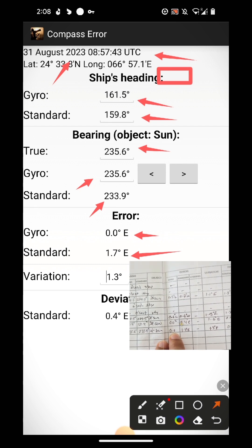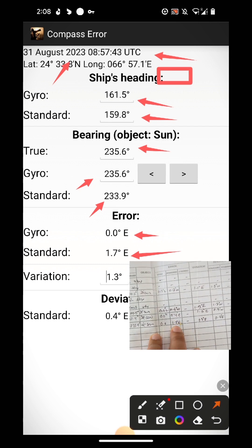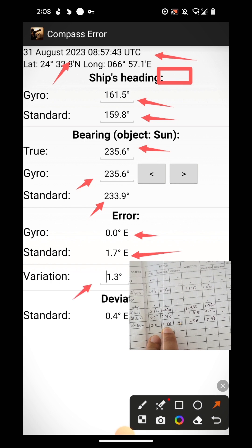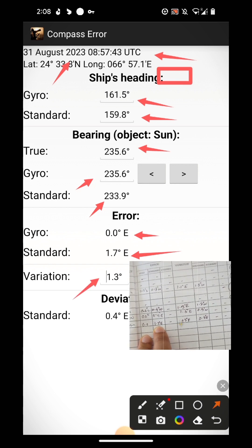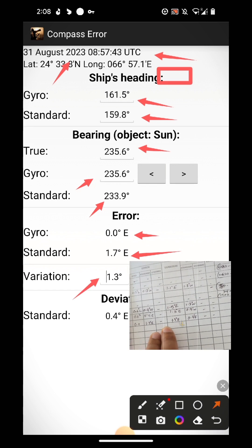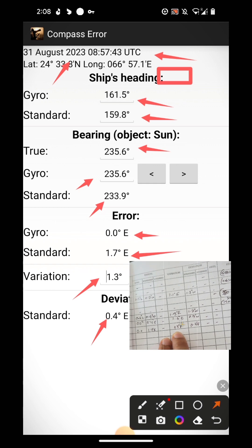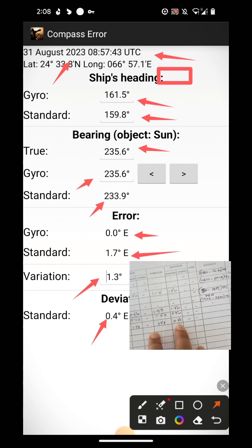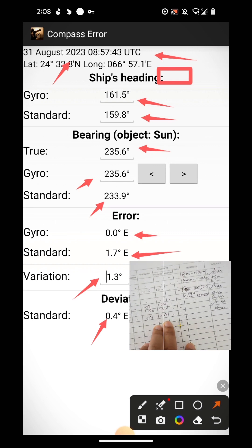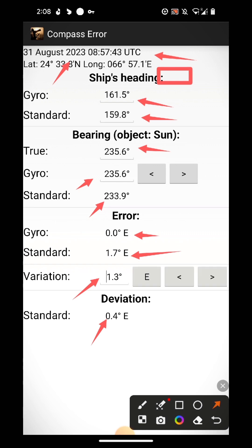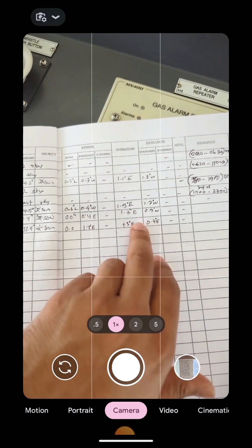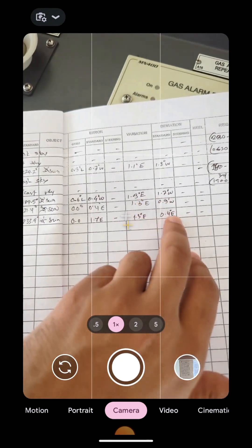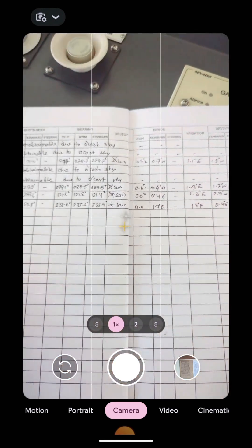Then the error. The error, gyro error is 0.0, then error for magnetic 1.7 degrees east. Then variation is 1.3 degrees east, then deviation is 0.4 degrees east. This is all the record, all the data I need to update. And the inspector will check only whether your deviation is within the limit or not.